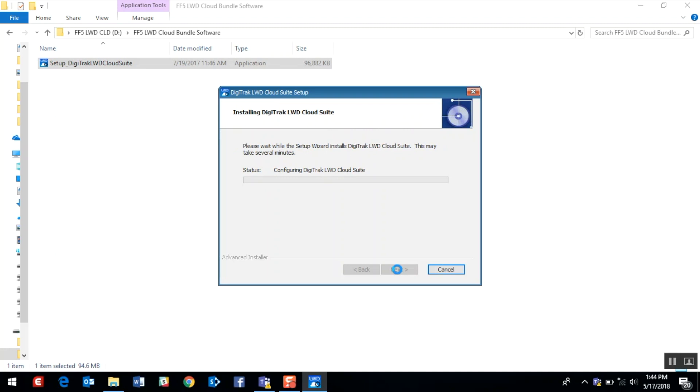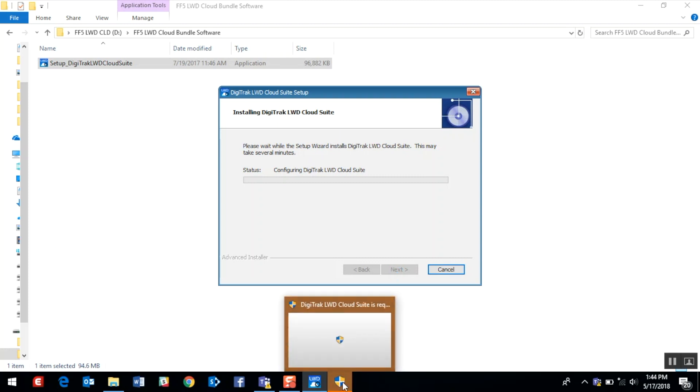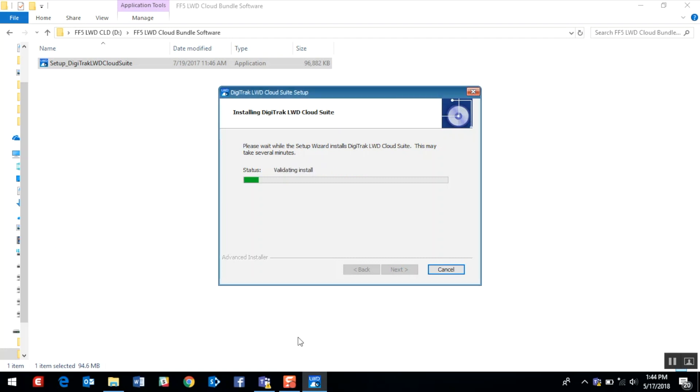We should see a green status bar indicating the load of the software and the Bluetooth drivers. However, I noticed that there is an icon flashing in the bottom portion of my screen, indicating that I may need administrative permissions to load this software. I'm going to go ahead and take care of that now. And the green update bar is indicating that the software is almost completed with its loading process.